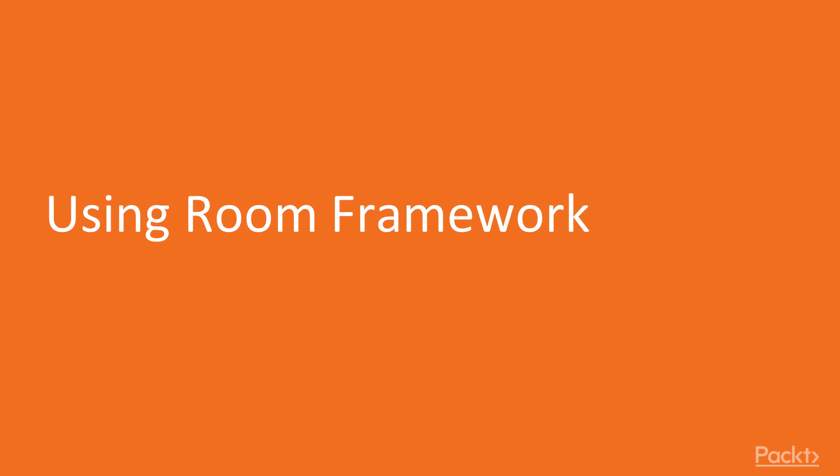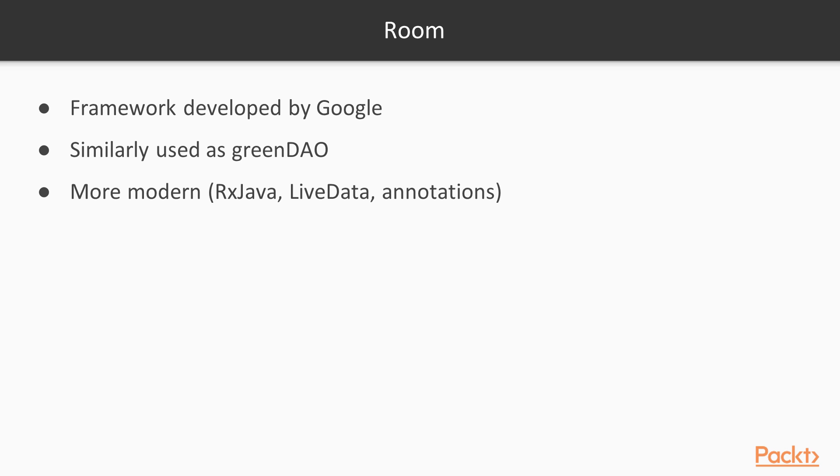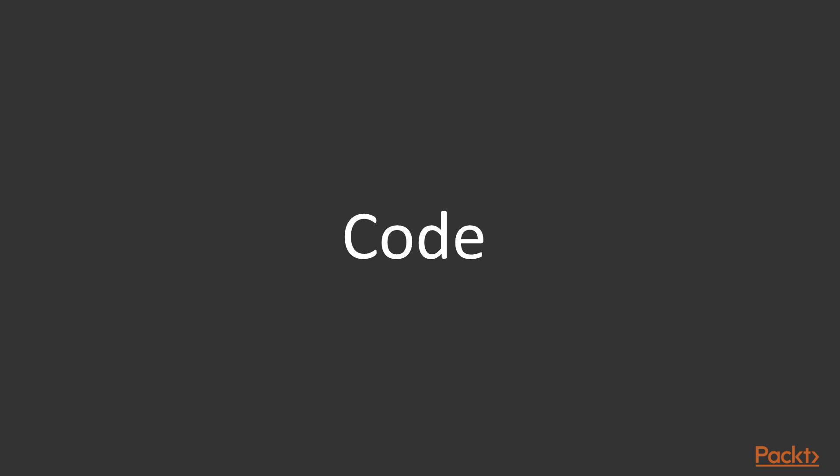Now let's take a look at the Room Framework and how it can be used in your project. The Room Framework is being developed by Google. It's quite similar to GreenDio Framework. However it's a more modern framework. It includes support for RxJava, LiveData objects and additional options for configuration using annotations.